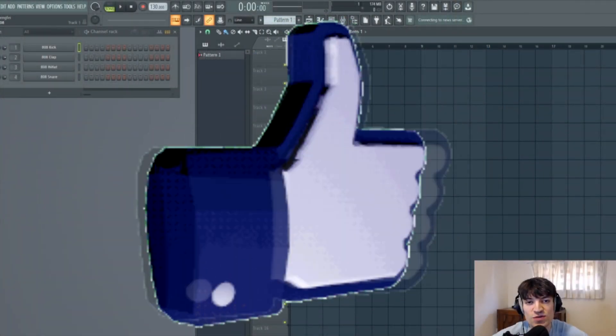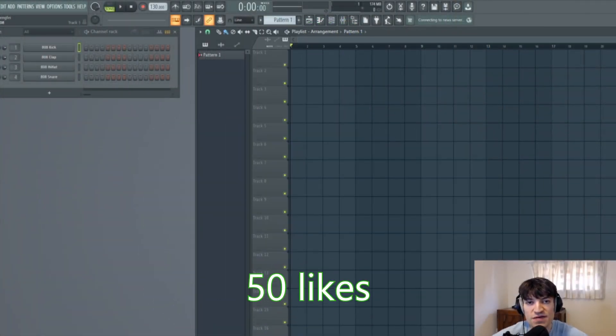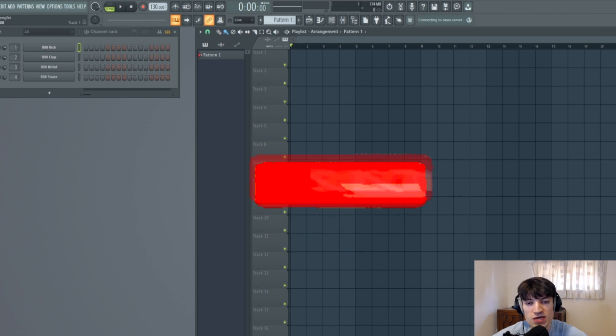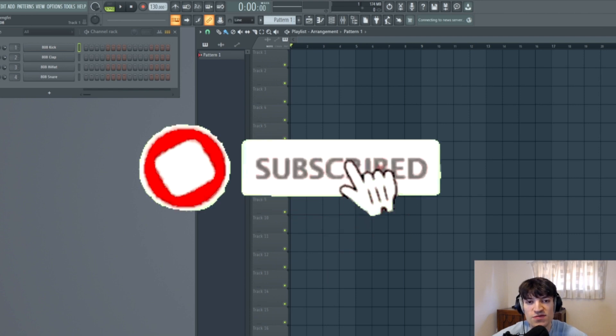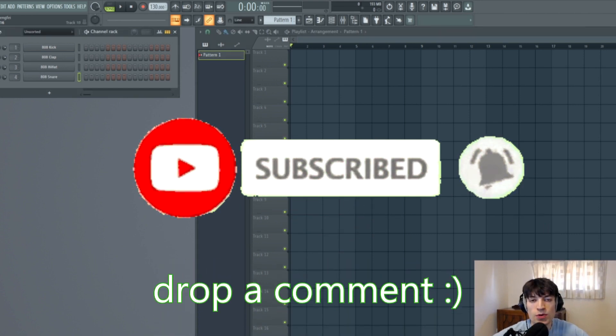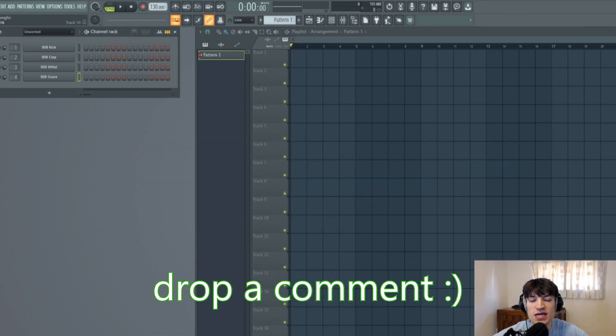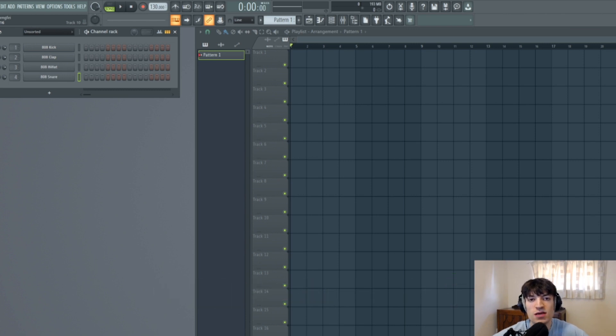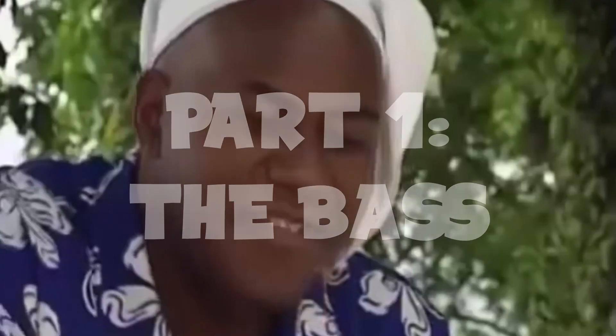If you like that intro, make sure to give the video a like. If we could hit 50 likes, that would be insane. Make sure to subscribe if you're not already. Drop a comment saying what you thought of this sound and let me know what videos you'd like to see from me in the future. Let's get into it.